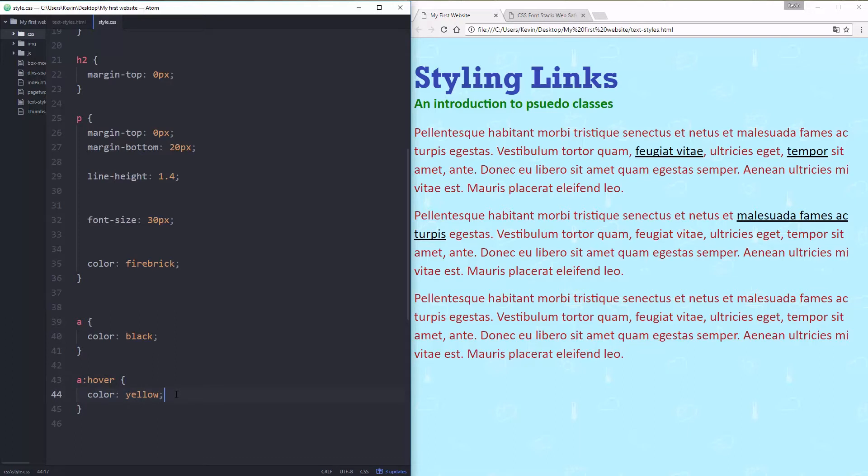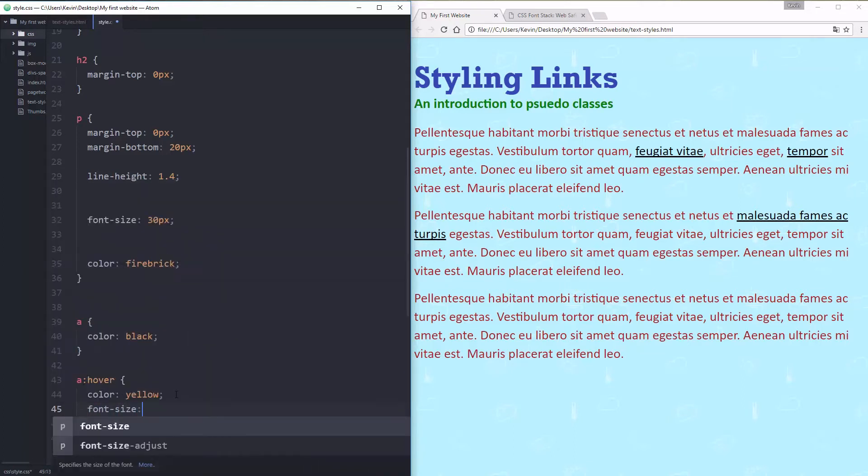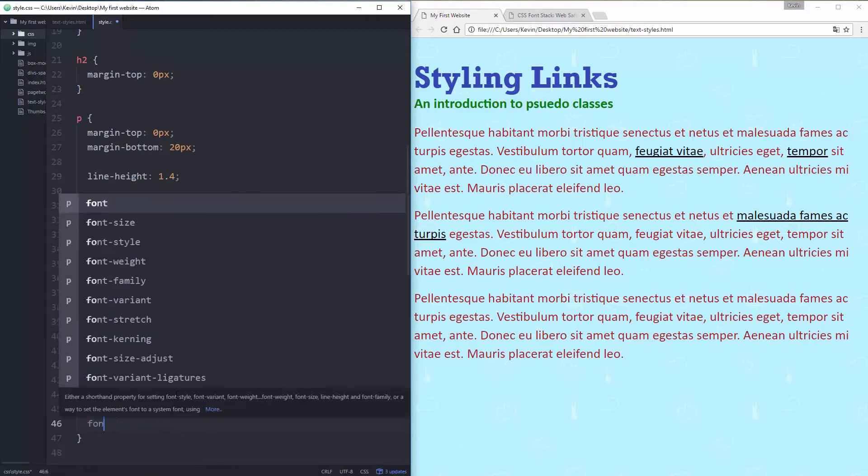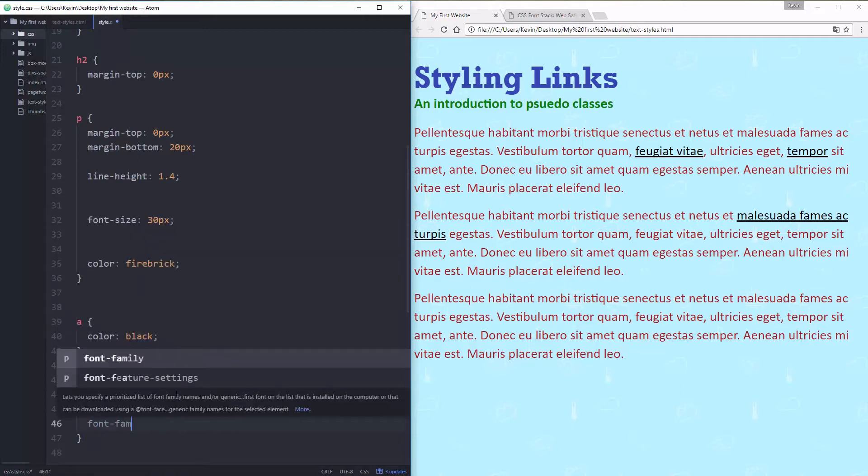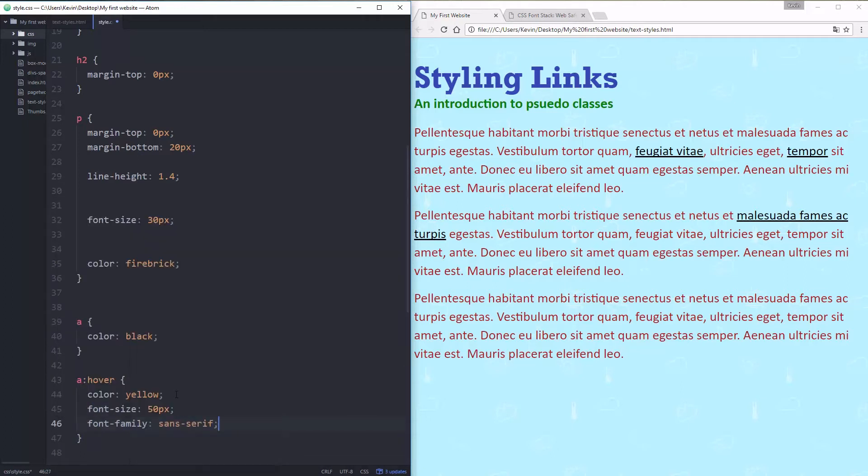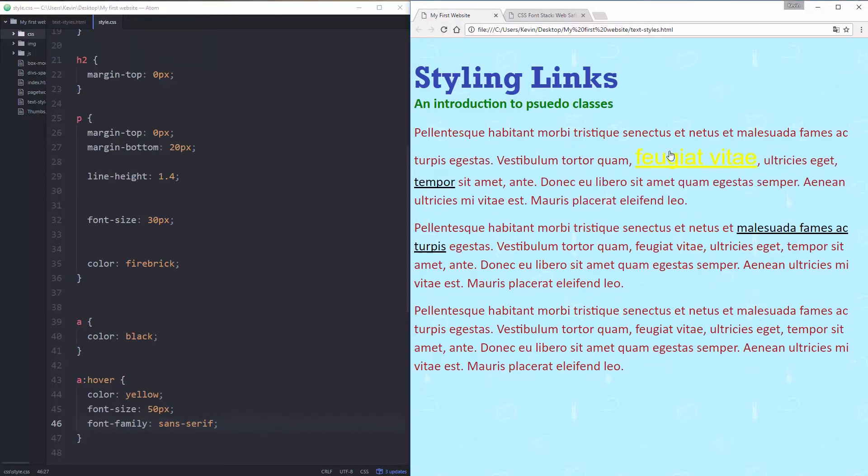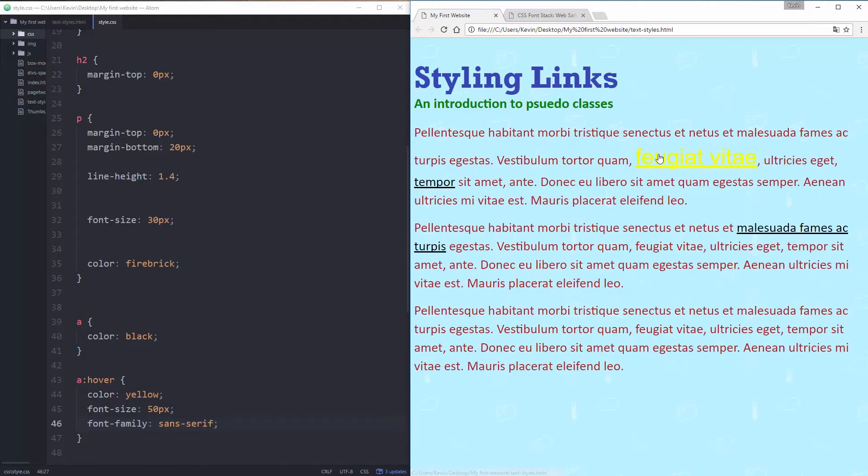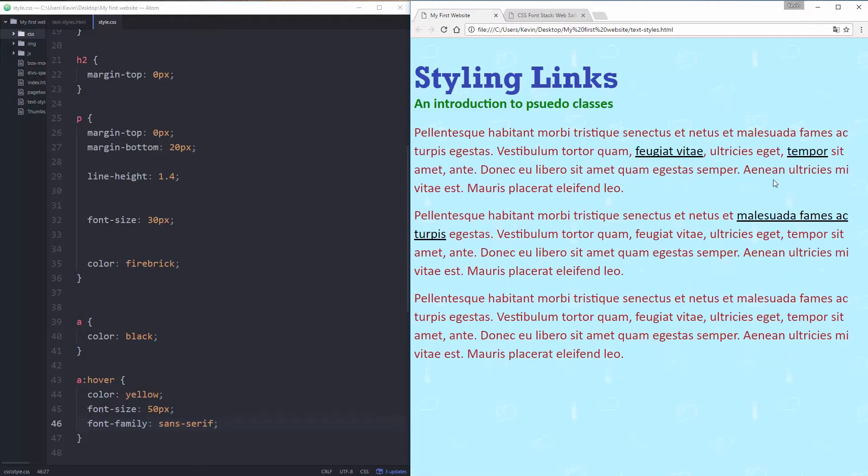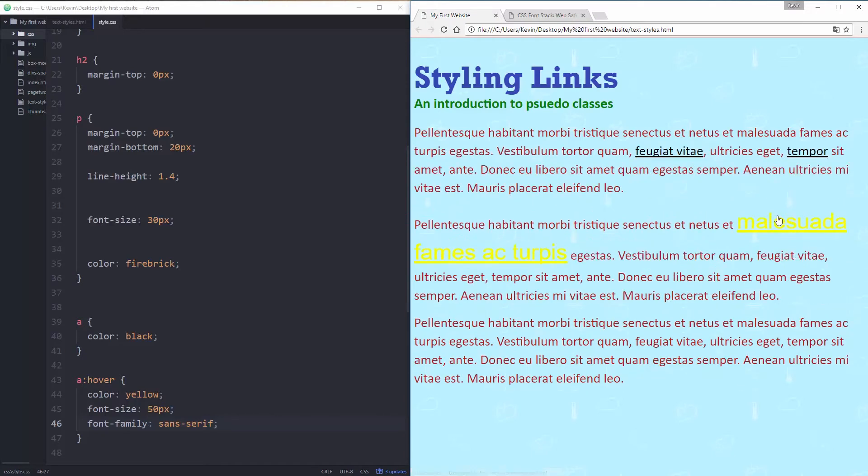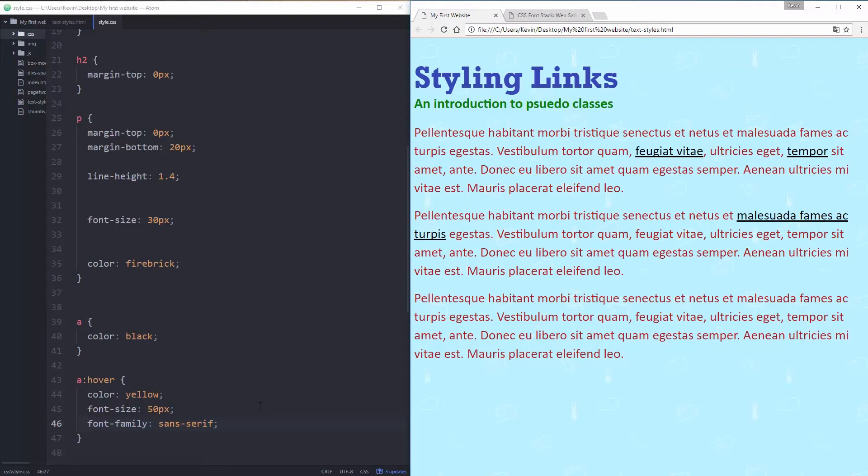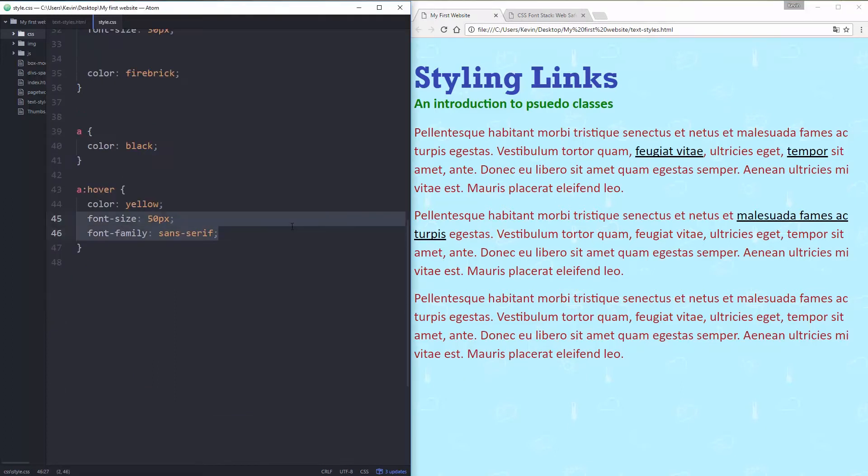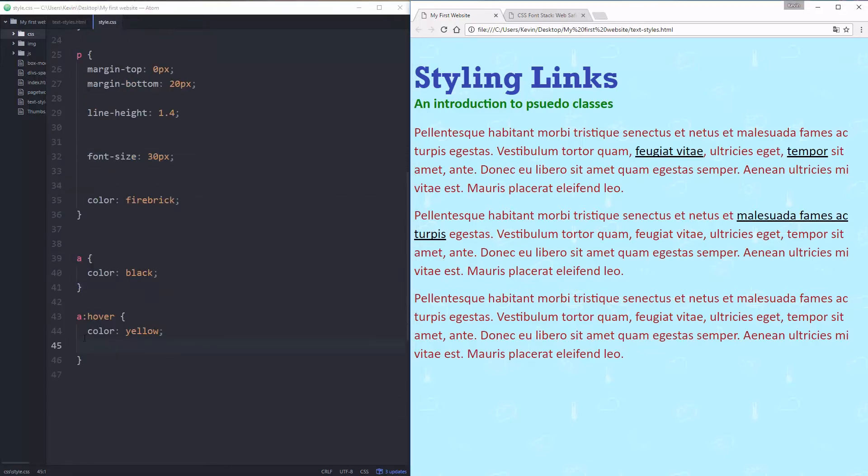The color can change to yellow, and you don't only have to change the color. I could even say font-size 50 pixels, and I could say font-family sans-serif. Let's save that and refresh. And please never do this on your site. It's just to show you that it works, but that is the worst user experience in the world. So don't do that. But just to show you, you can change different properties for the hover effect.